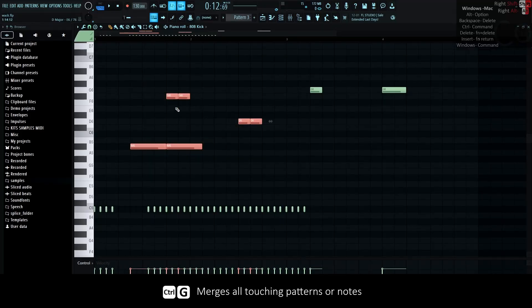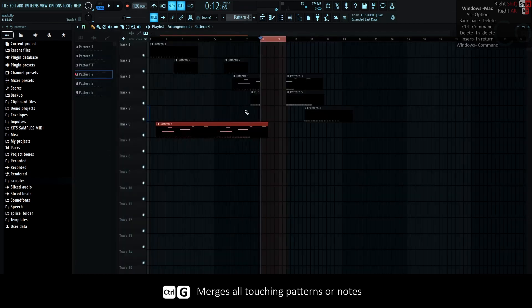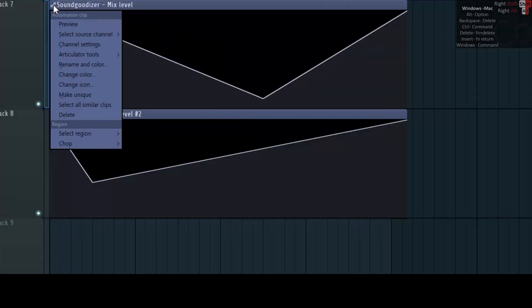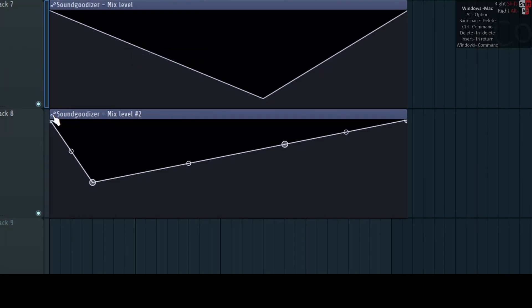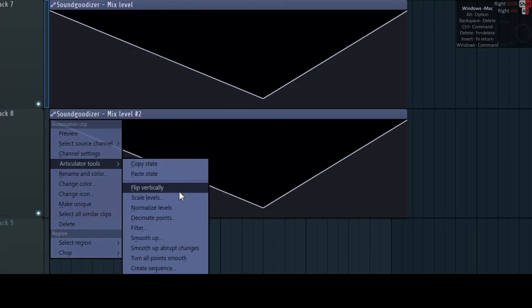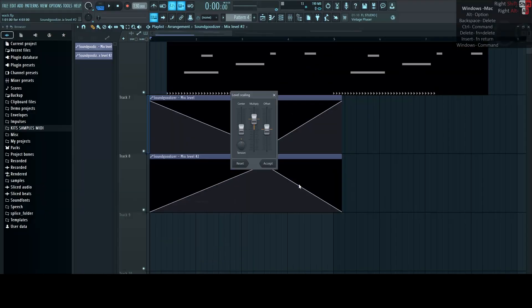Ctrl-G glues the selected touching notes or patterns or clips. Automation has editable parameters like copy state, scale up, smooth, etc.